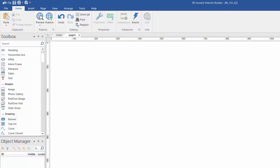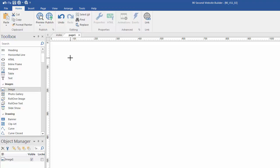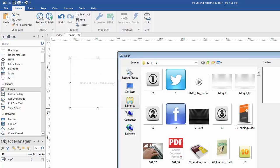I'm going to go over to the toolbox and grab the image tool and just draw a box of any size on the canvas. It doesn't matter how big I make this box because it's going to fit the image that we bring in. And then we can change the dimension if we so choose.